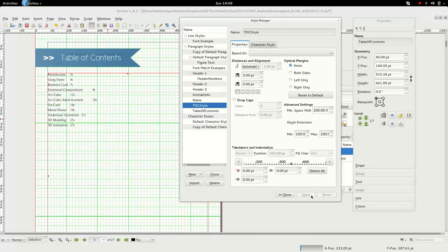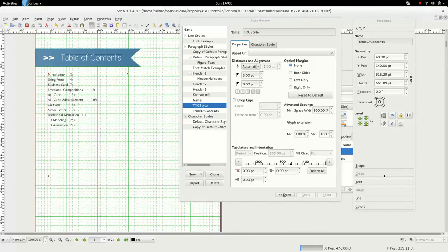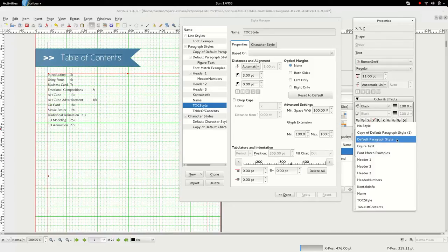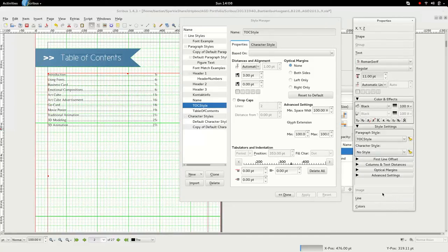And then we go to our little text thingy and choose the TOC style. So far so good.